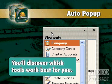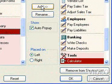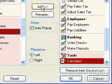As you work with QuickBooks, you'll discover which tools work best for you. Click OK to close this window.